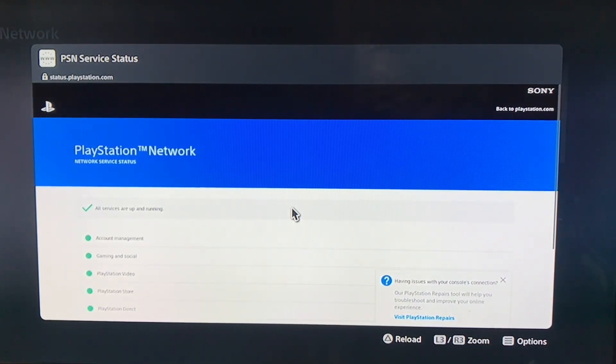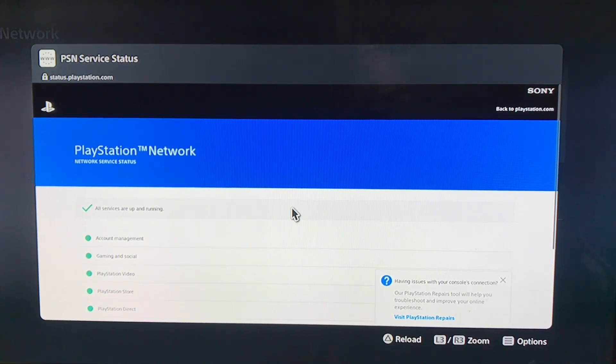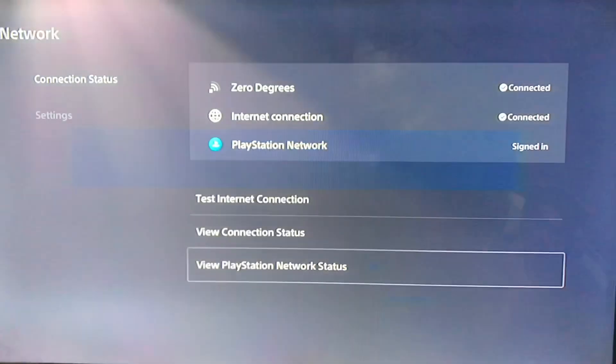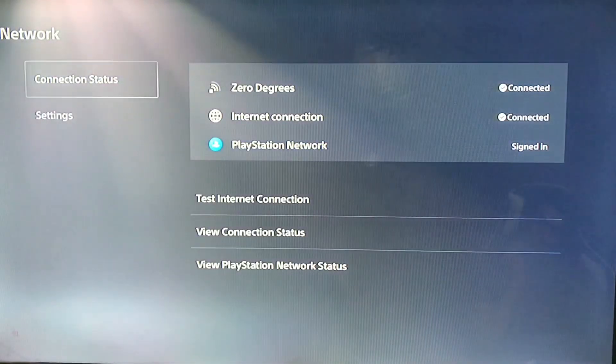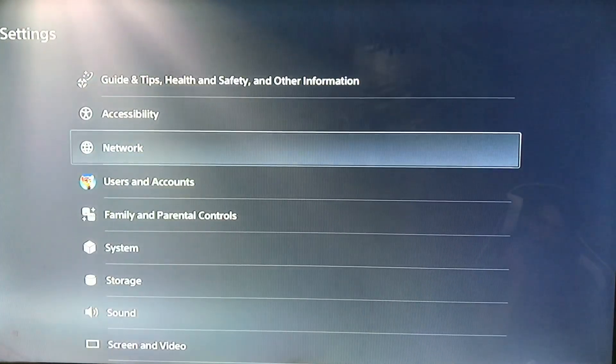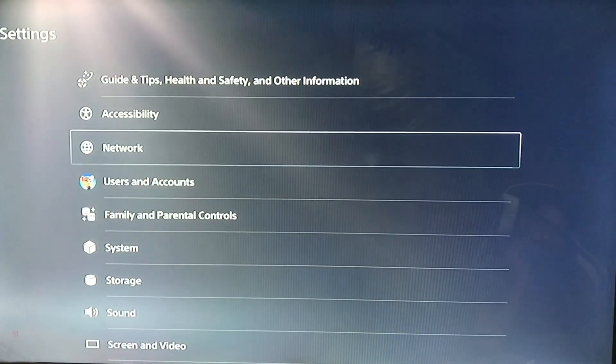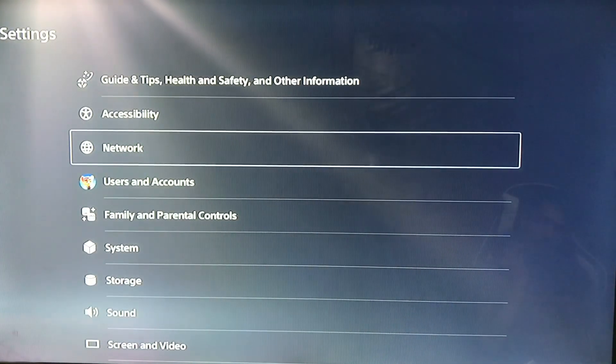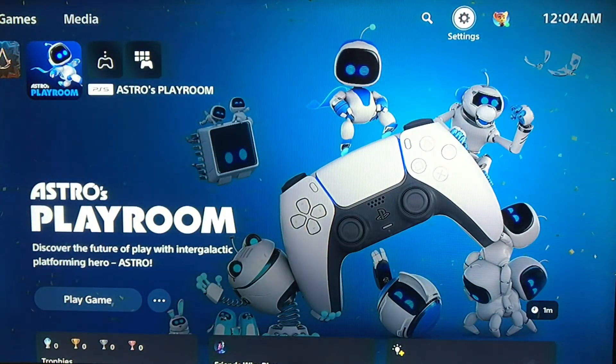That's how you can set the DNS settings on your PlayStation 5, and these DNS codes will work on the PlayStation 5. If you have any questions, leave a comment in the comment box.